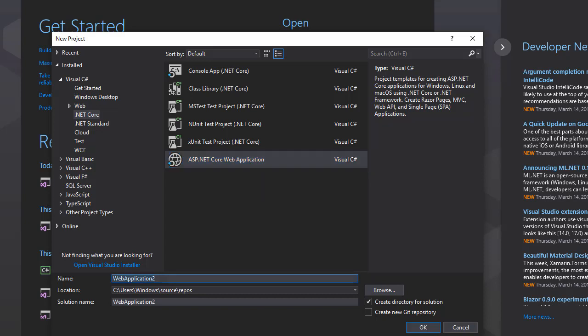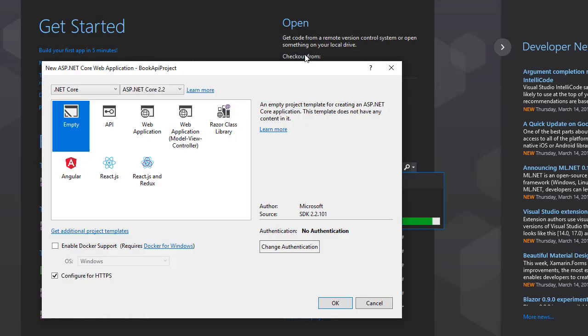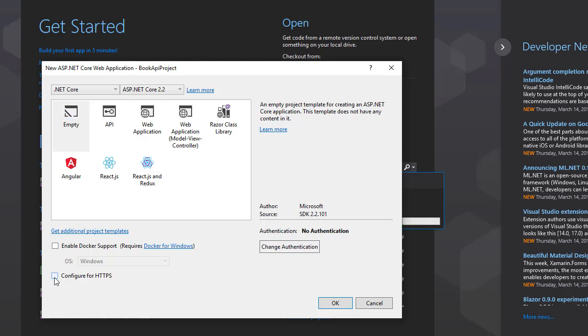We are going to create an empty project because it's best to start with an empty project when we are learning. Also uncheck configure for HTTPS. If you leave it on, you'll be able to use both HTTP and HTTPS, but for our purposes we'll simply go with HTTP only.